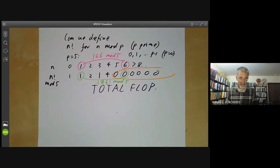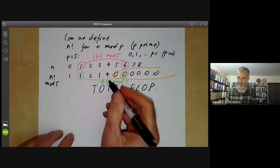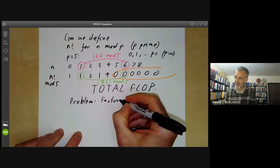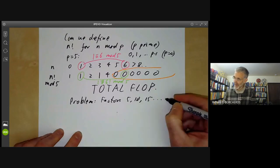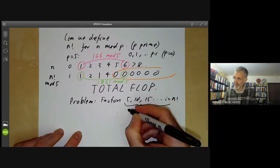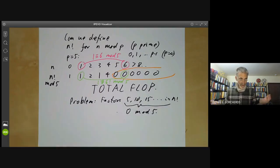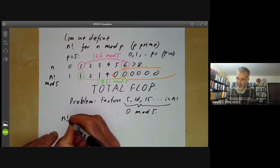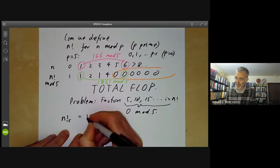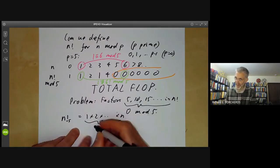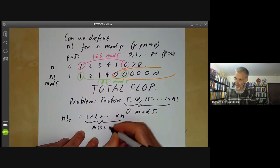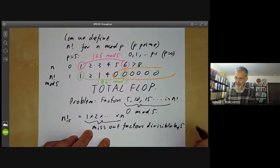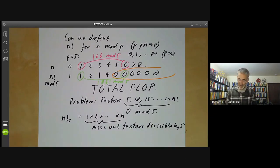So what do we do? Let's see what we can do to fix these problems. Let's first fix the problem that it's mostly zero. The problem is we have factors 5, 10, 15, and so on in n factorial, which are all 0 mod 5. So how can we deal with that? We can just miss out these factors. Let's define a new function, n factorial sub 5, which is 1 times 2 times all the way up to times n, where we miss out factors divisible by 5.